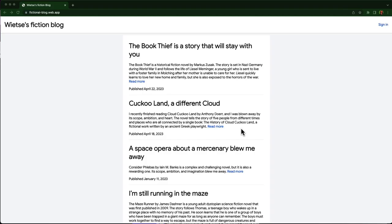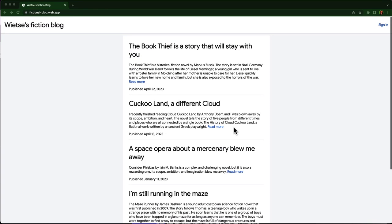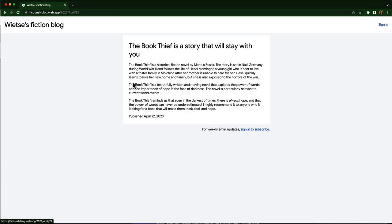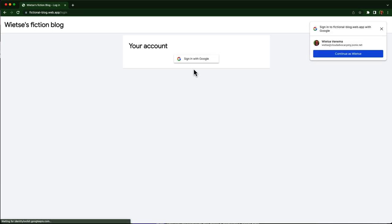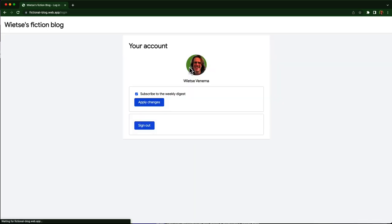Let me show you how to build a web application with Firebase and Google Cloud using a demo. Here's my new blog. You can scroll through all the recent posts. And if you sign in, you can subscribe to a weekly digest email. Yeah, I know this is a classic and timeless example, but you'll still learn a lot from it.